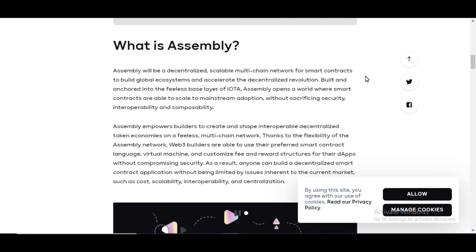Assembly opens a world where smart contracts are able to scale to mainstream adoption without sacrificing security, interoperability, and composability.